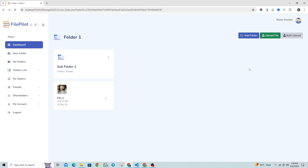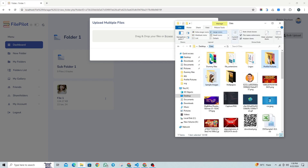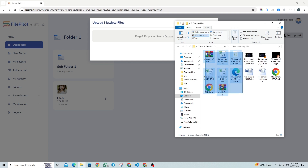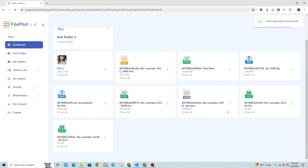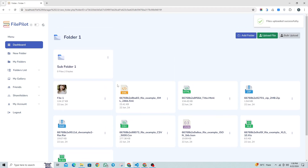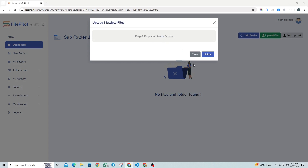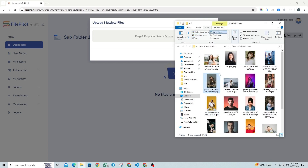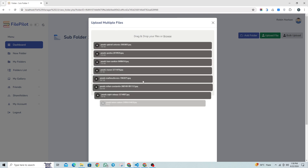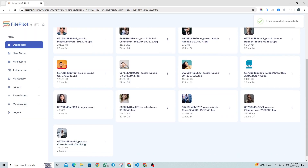Let's try out our Bulk Upload feature, where we can upload multiple files at once using the drag and drop feature. Let's upload some image files into the subfolder as well. The files have been successfully uploaded.